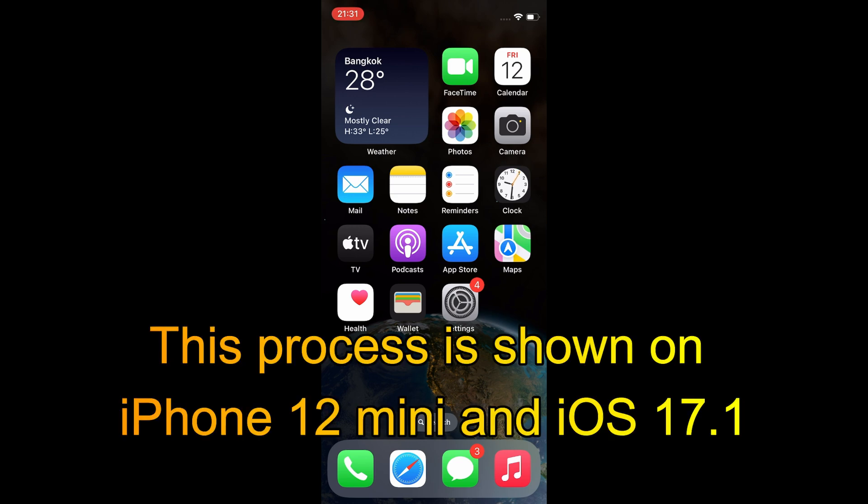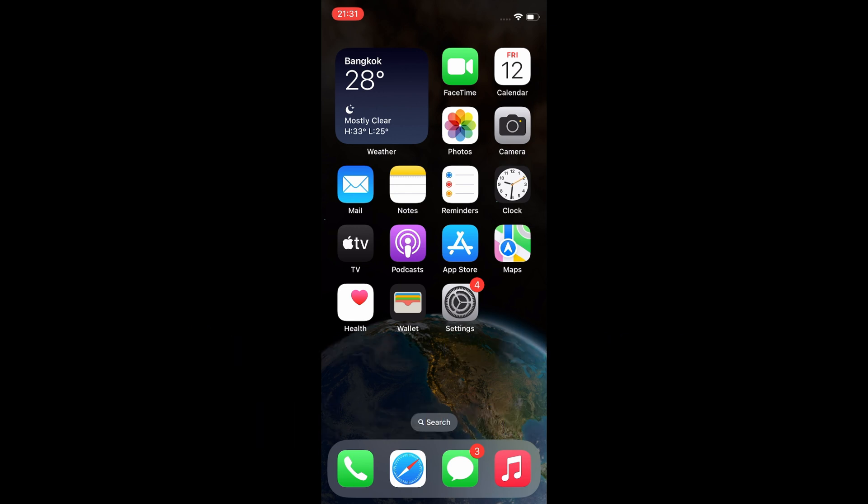This process is shown on an iPhone 12 mini with iOS 17.1. Let's begin our tutorial.